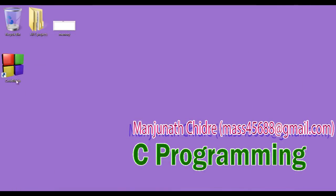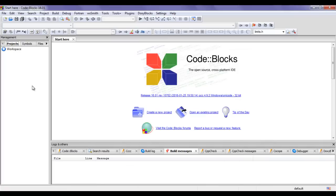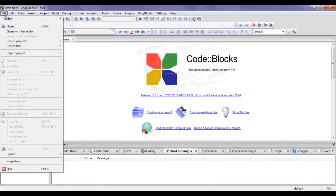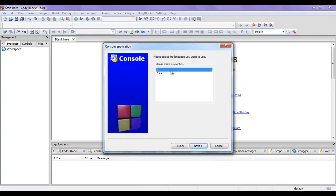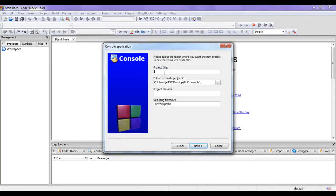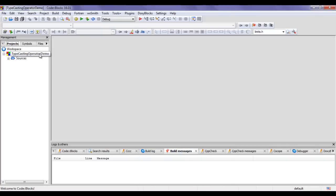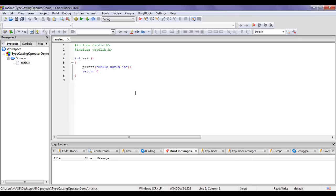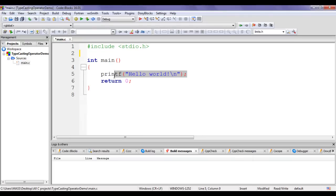Let's have a demo to understand everything clearly. I minimize the word document and double-click the Code::Blocks icon to launch the IDE. Code::Blocks is now launched. I create a new project: File → New → Project, select Console Application, click Go, then Next, select C language, click Next. I give the project name 'TypeCastingOperatorDemo', then click Next and Finish. The project is created. I click the plus sign and double-click main.c to open it. I delete the unnecessary line of code.